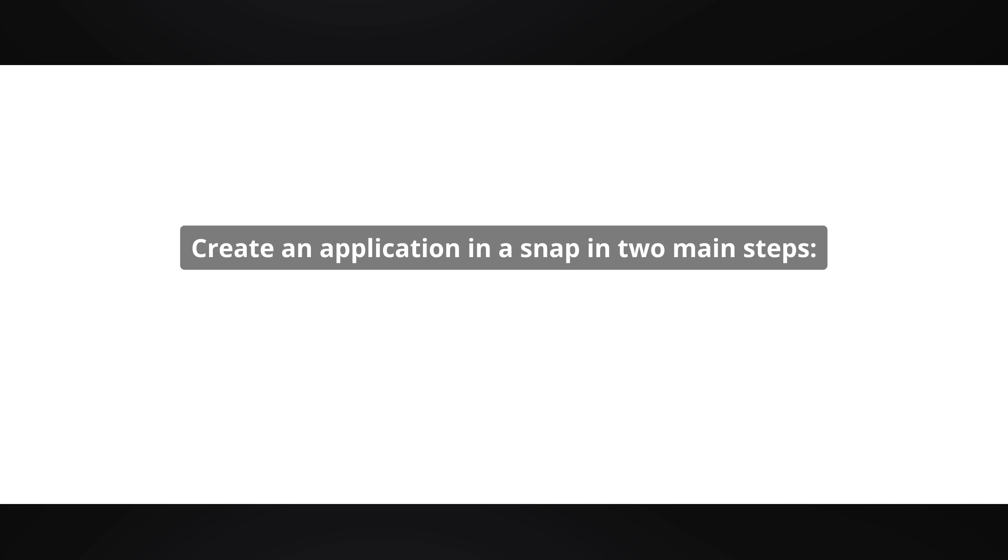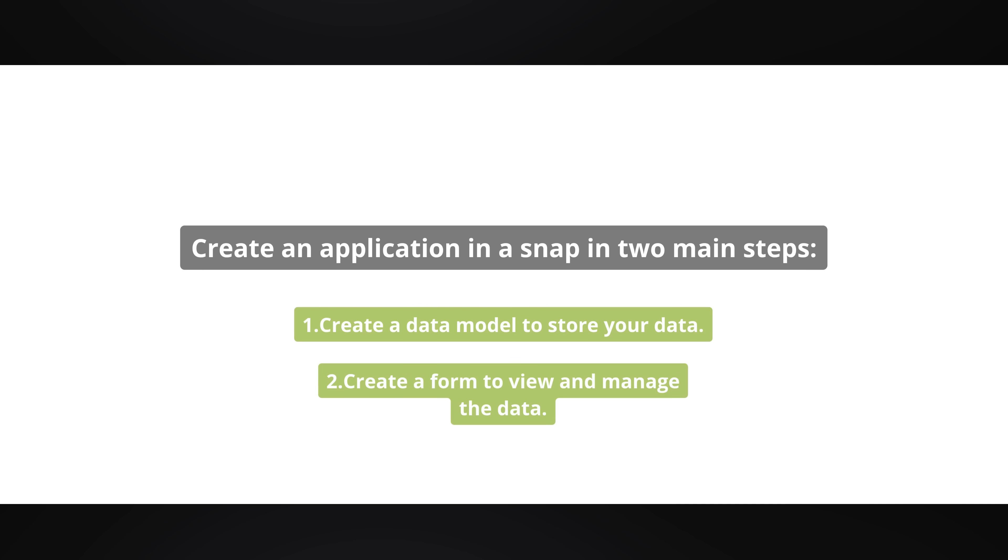Create an application in a snap in two main steps. Create a data model to store your data. Create a form to view and manage the data.